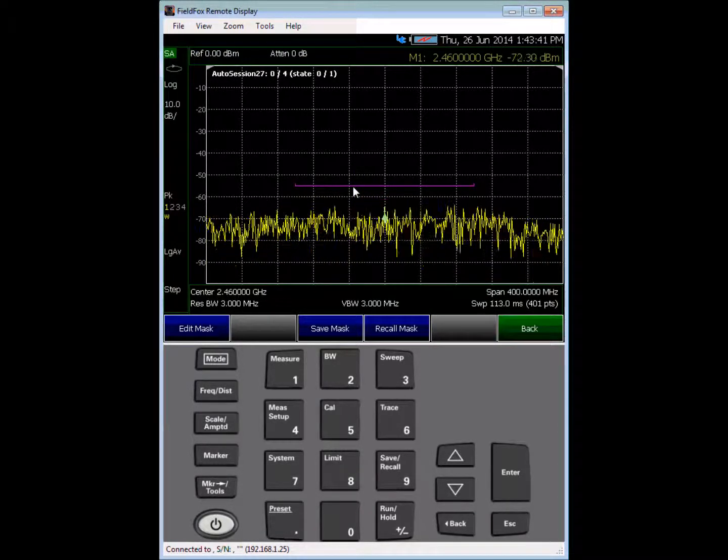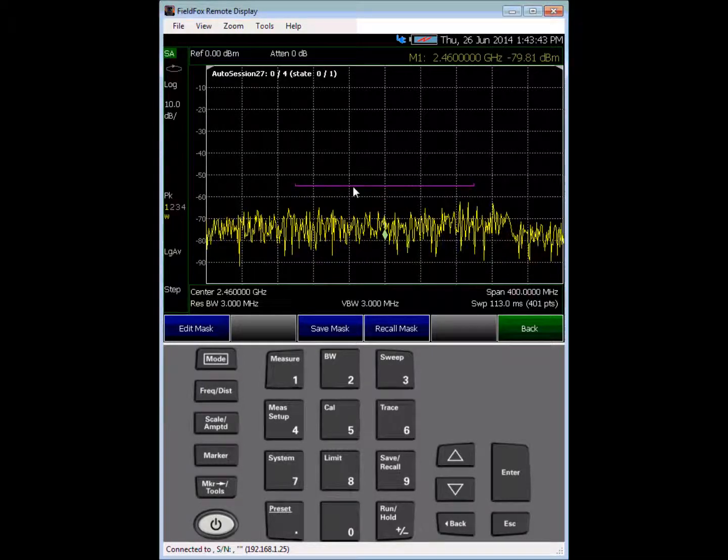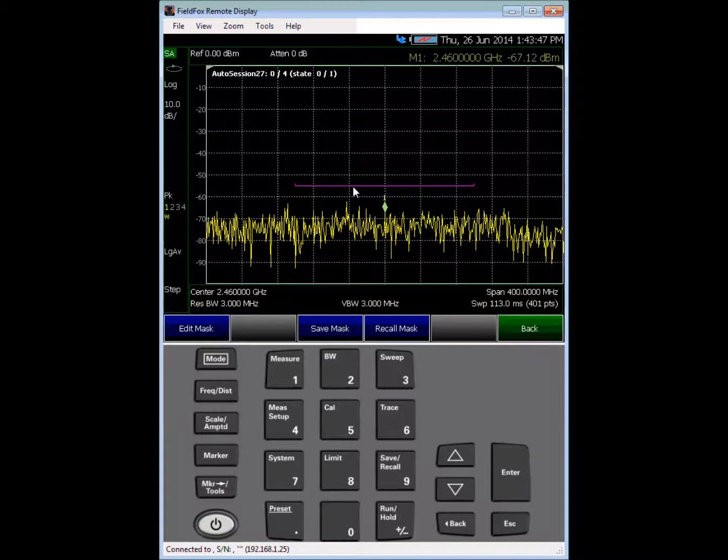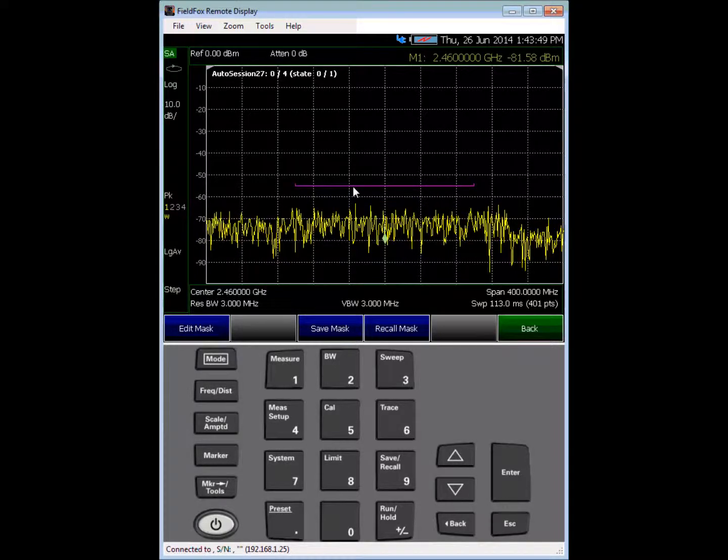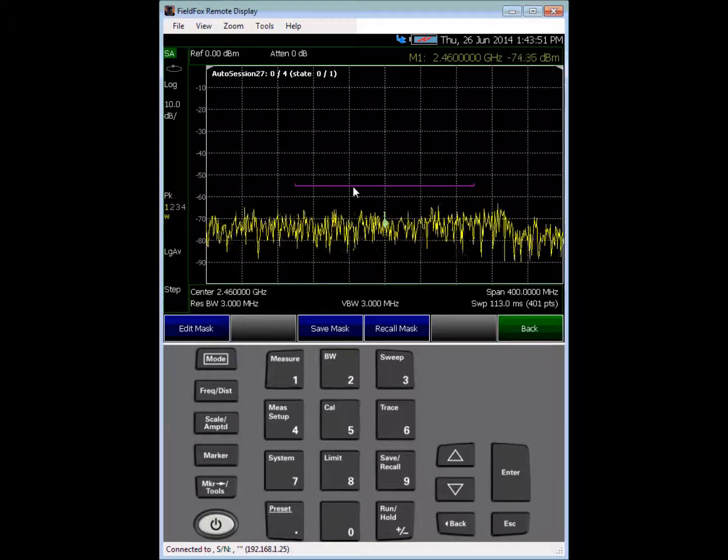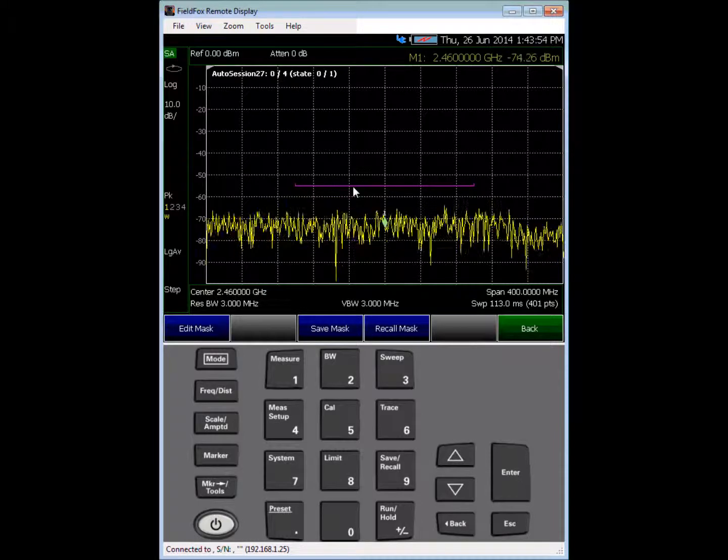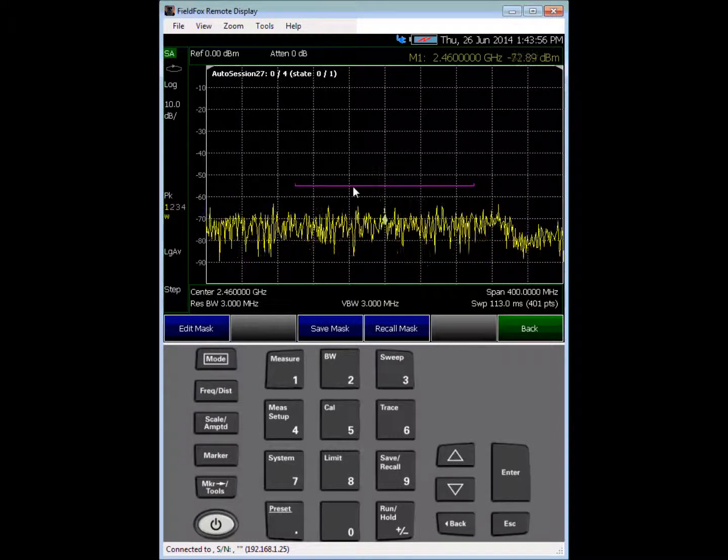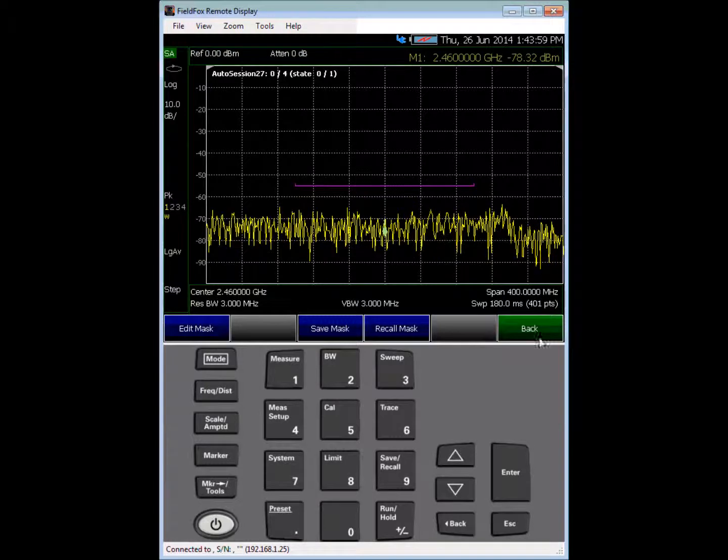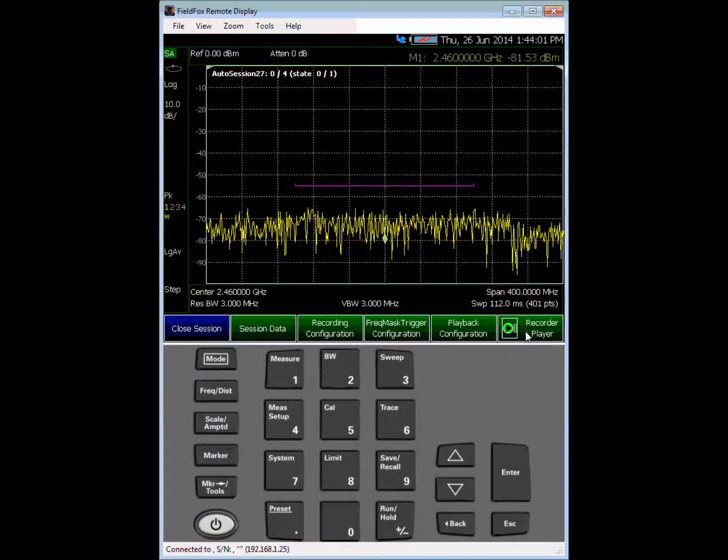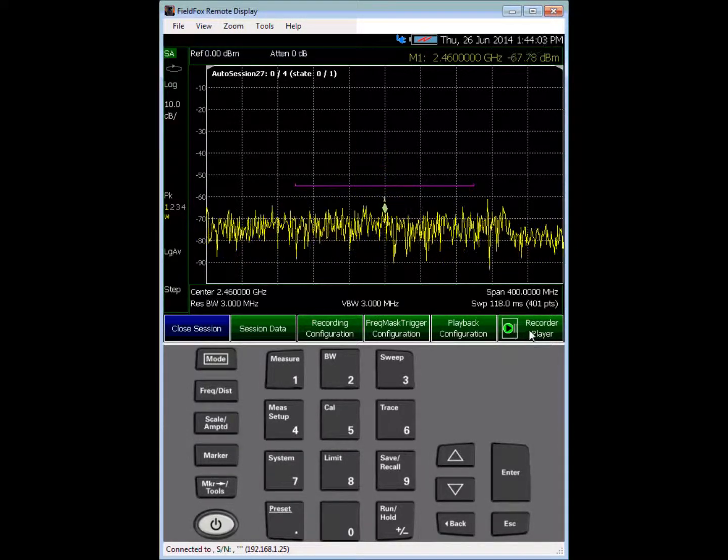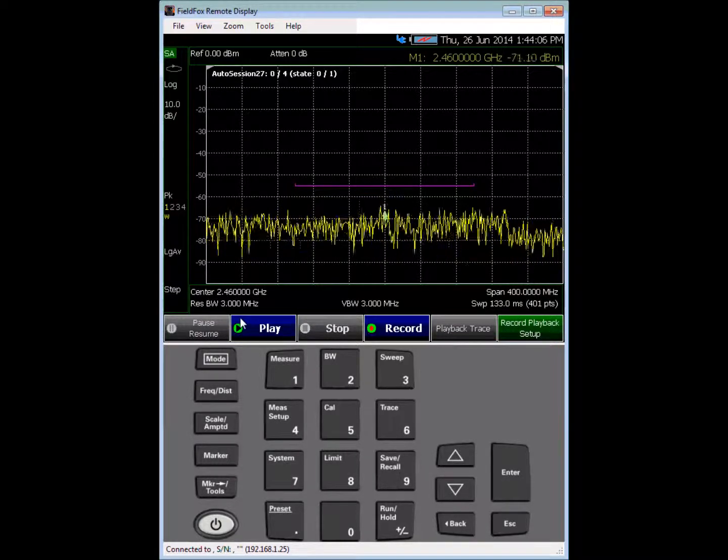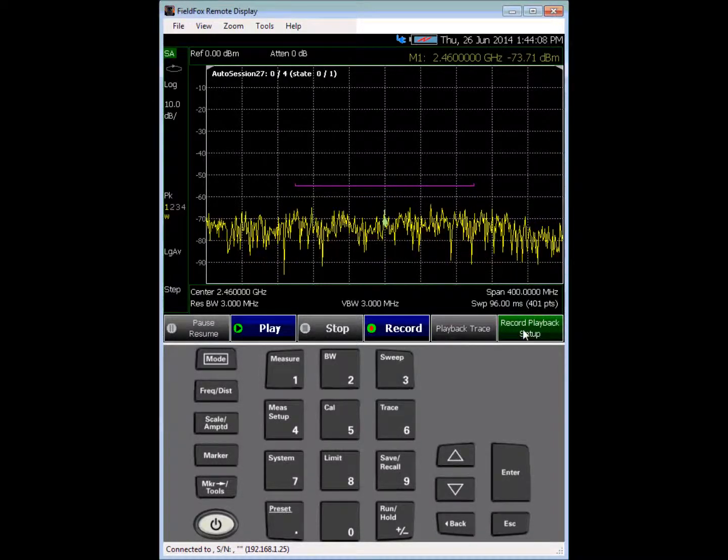It's saved and I can recall that mask. That mask is separate from the instrument save, so if you save a trace plus state, that mask is not saved in there. You need to save that separately so that you can recall it separately.